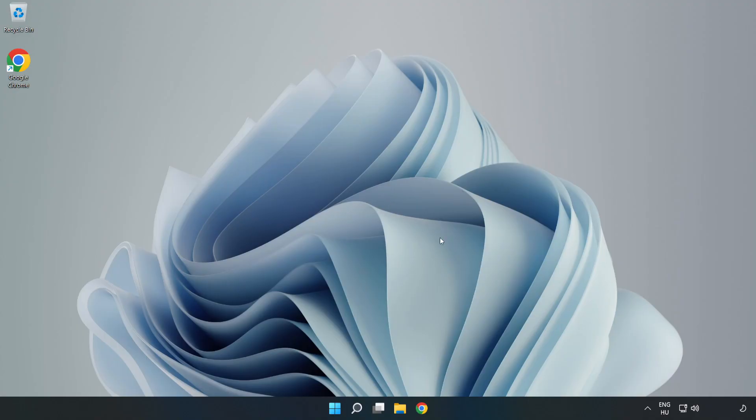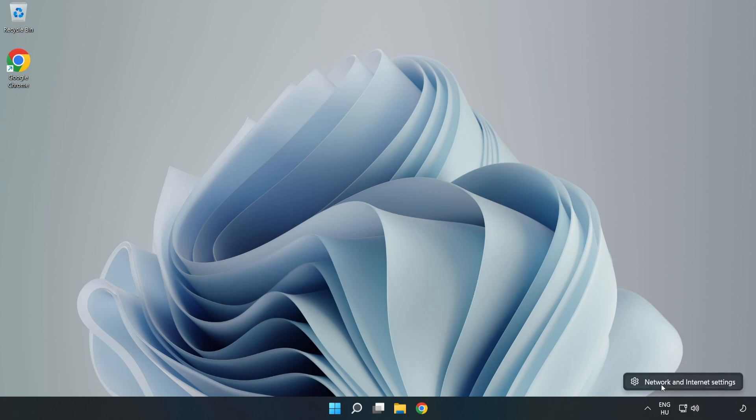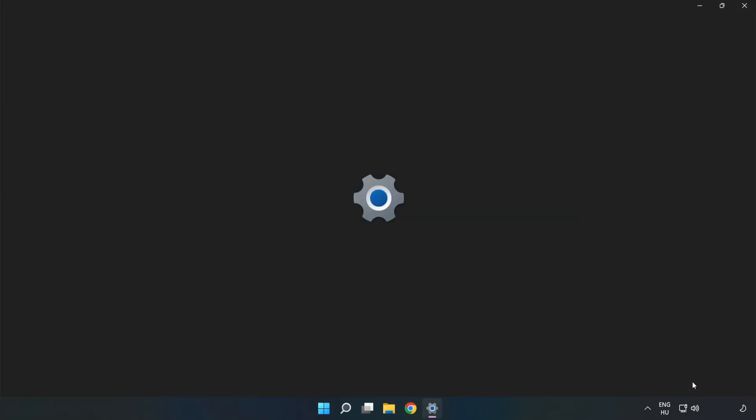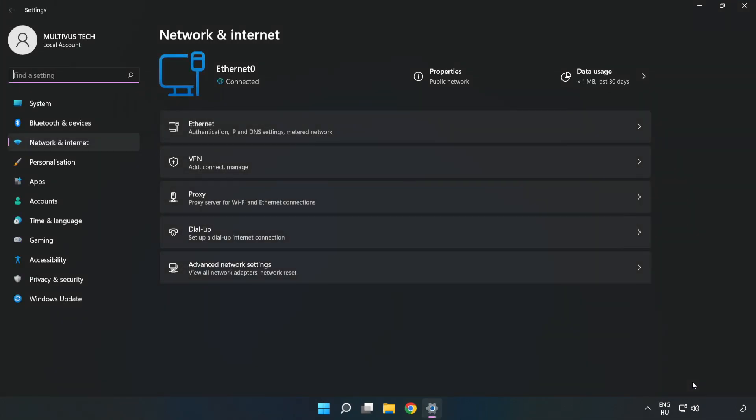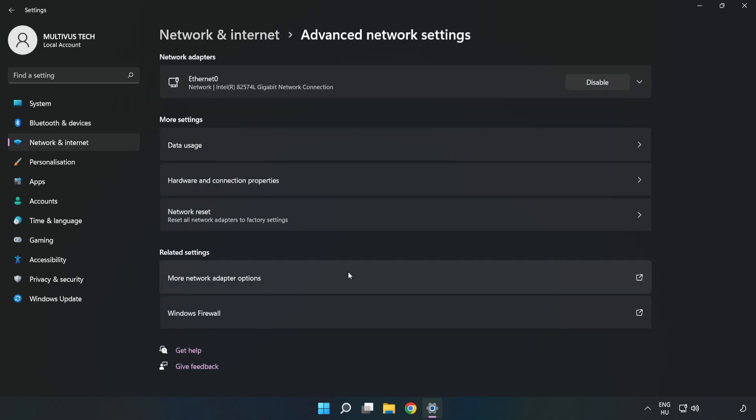If that didn't work, right click Ethernet and open Network and Internet settings. Click Advanced network settings. Click Network reset.